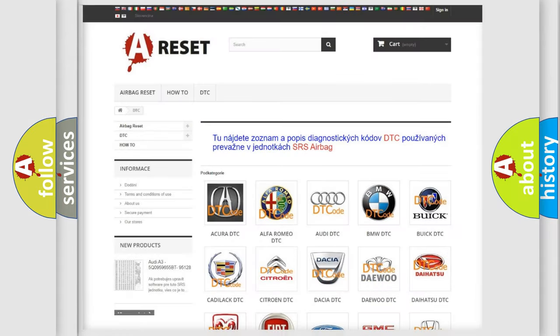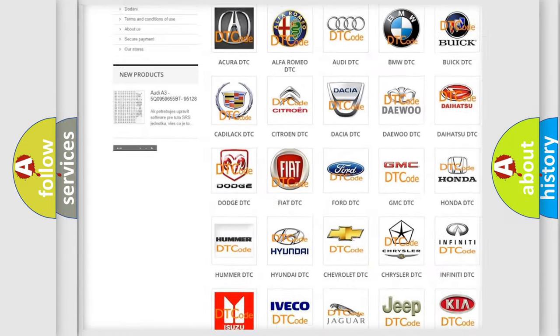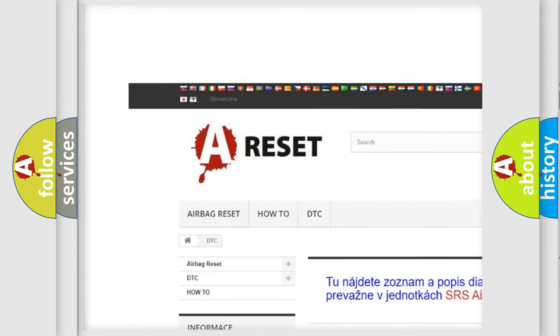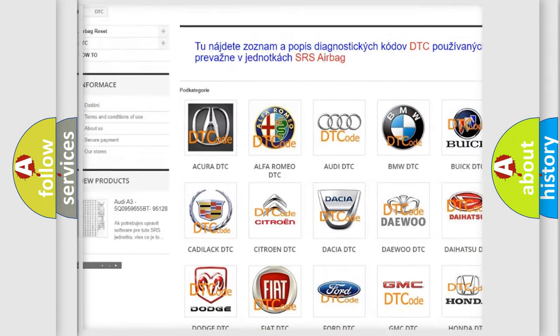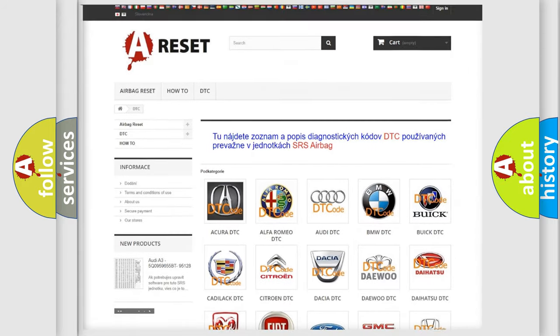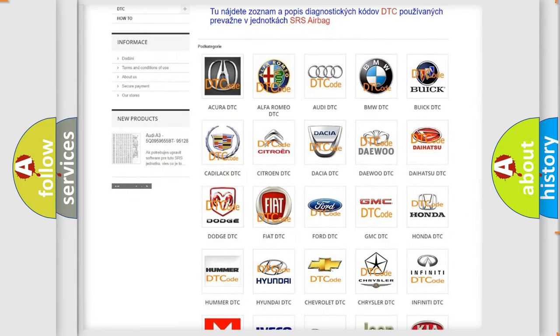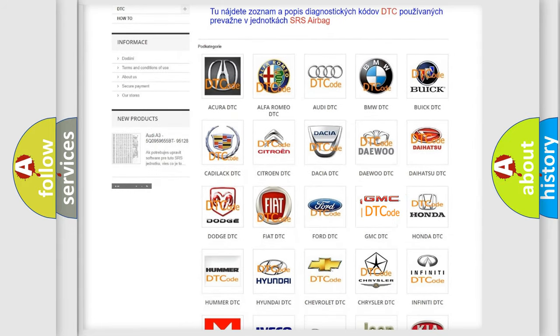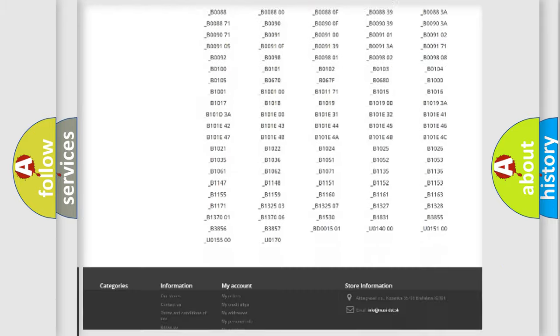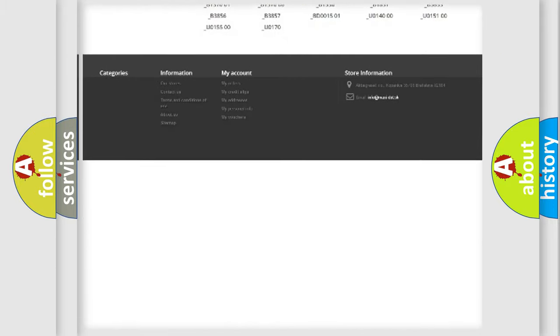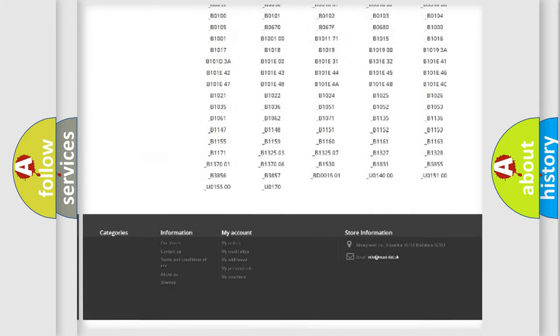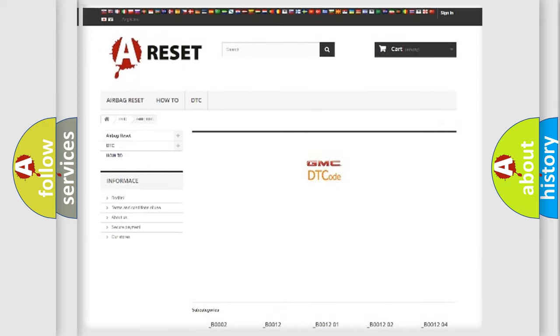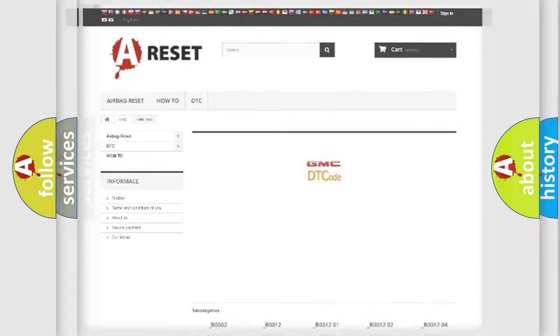Our website airbagreset.sk produces useful videos for you. You do not have to go through the OBD2 protocol anymore to know how to troubleshoot any car breakdown. You will find all the diagnostic codes that can be diagnosed in GMC vehicles, also many other useful things.